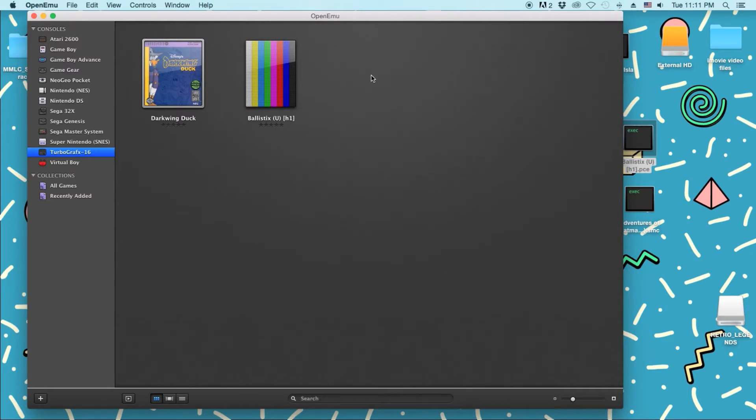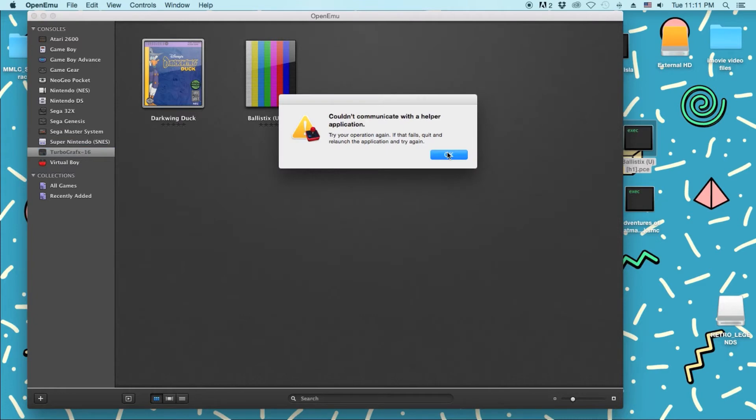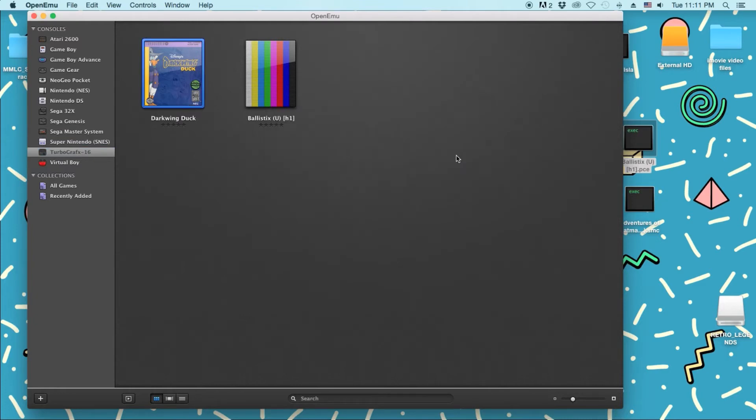But the only issue with TurboGrafx-16, which I'll click on Darkwing Duck, doesn't seem to work. Now I'm not too sure. Maybe it's the version I'm using. Maybe it's missing core. I'm not sure. But if you know what to do to fix this, please let me know down in the comments below. I'd really like to know.